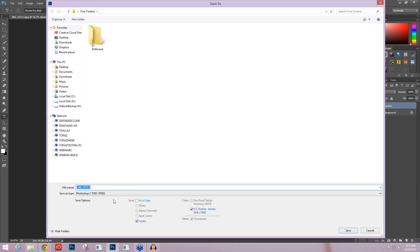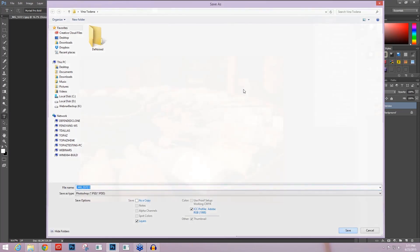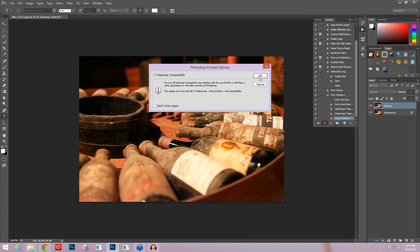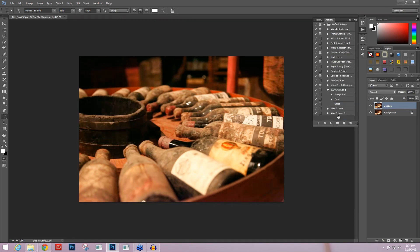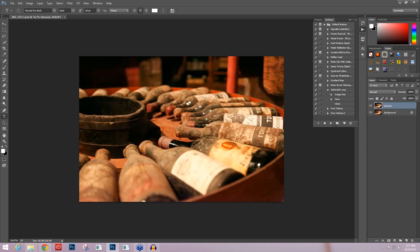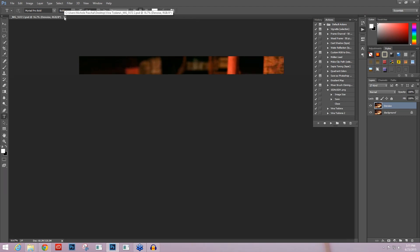So now I'm just going to go to File, Save As, and I'll save it as a PSD, same file name, and press Save. Press OK. And now I'm going to come over here to my action panel and press the Stop button. And now I have this Viña Tondonia 2 action that we just created and it's now stopped.